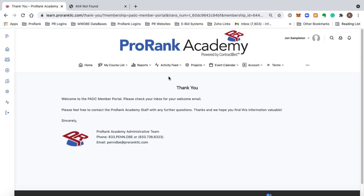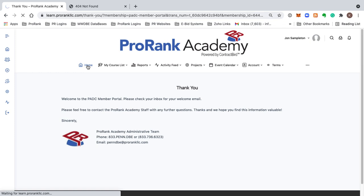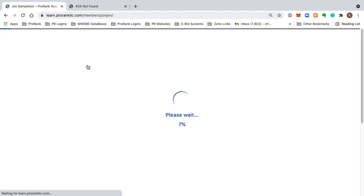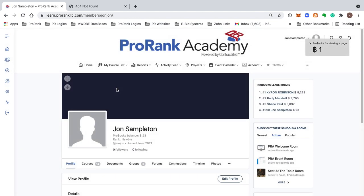From here, the first place that you want to come to is home. This is your home profile. Everybody has their own profile in ProRank Academy.